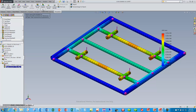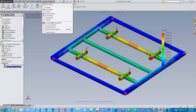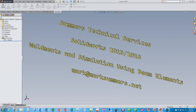Not much detail, but that's an overall summary of how to use weldments, some functionalities of weldments, and how to use a weldment manufacturing model in the simulation module to do stress and deflection analysis. That'll do it for this video — check back to my YouTube page at Summers Technical Services for additional videos in the future.